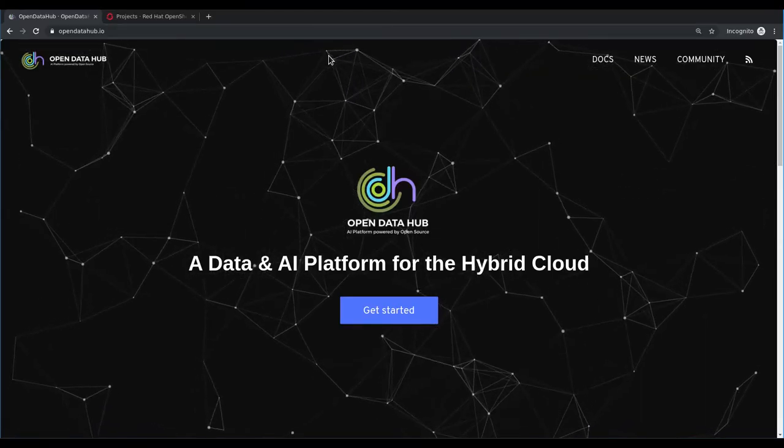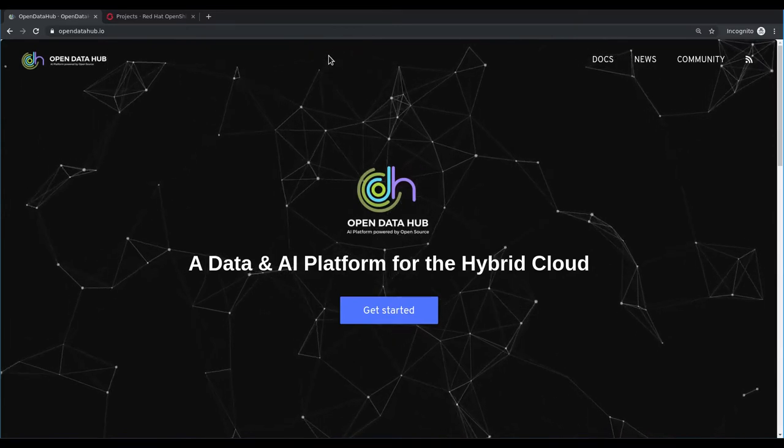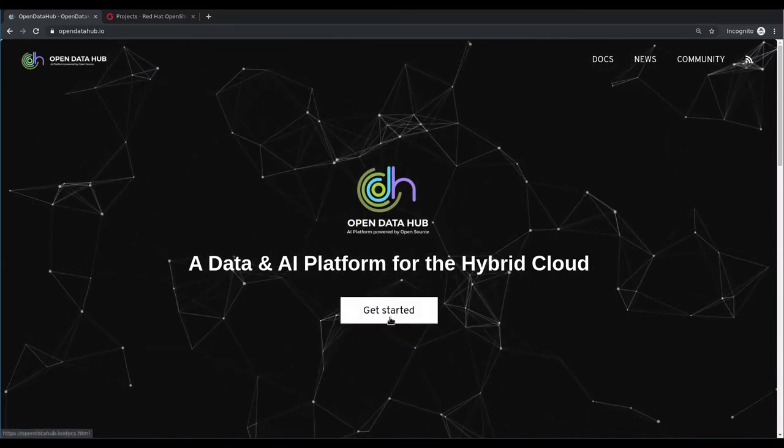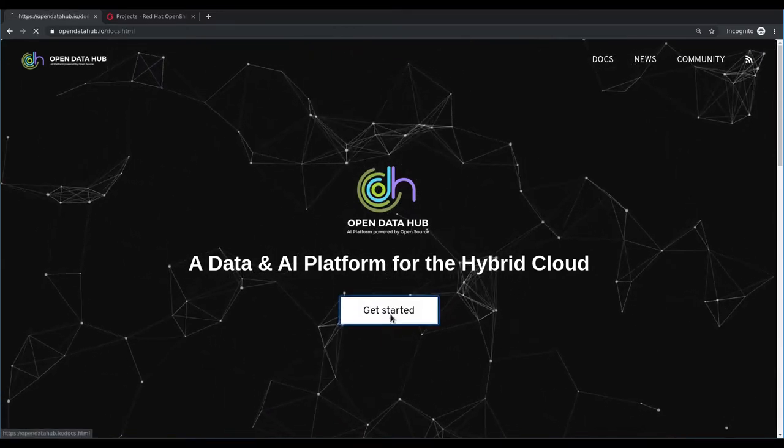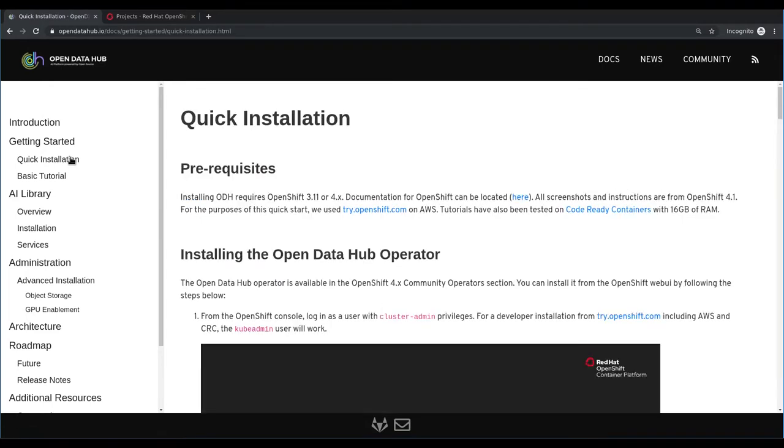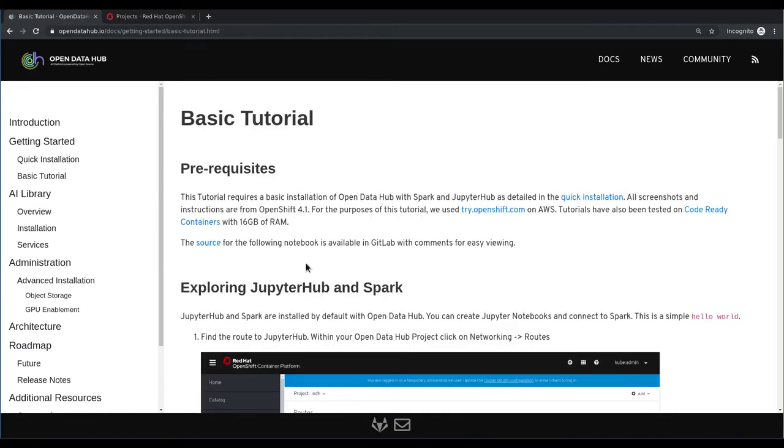This video and the resources are available on the OpenDataHub.io website in the getting started section. Specifically, we will be going over the quick installation steps and a few steps in the basic tutorial that will demonstrate how to access the JupyterHub application.